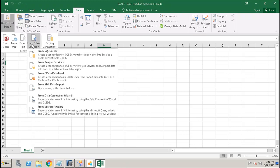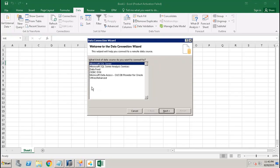Then from the Data Connection Wizard. Here we have to choose Other and Advanced, and then we have to choose SAP HANA MDX provider.